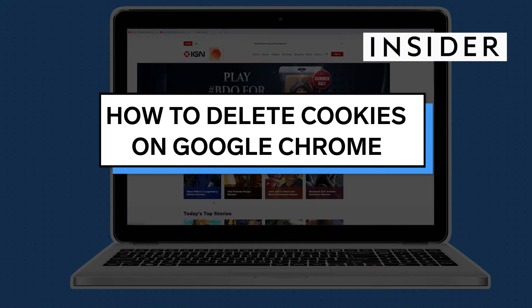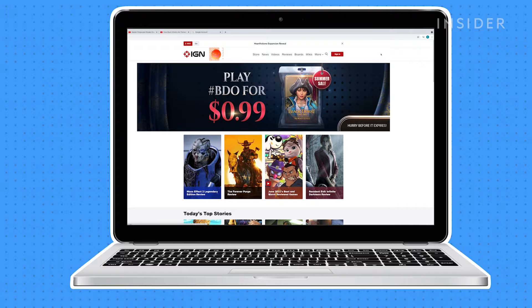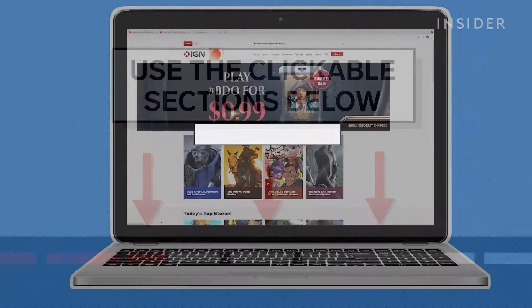In this video, we'll be showing you how to delete cookies in your Google Chrome browser on a desktop and an iPhone. Use the clickable sections to skip to each part.